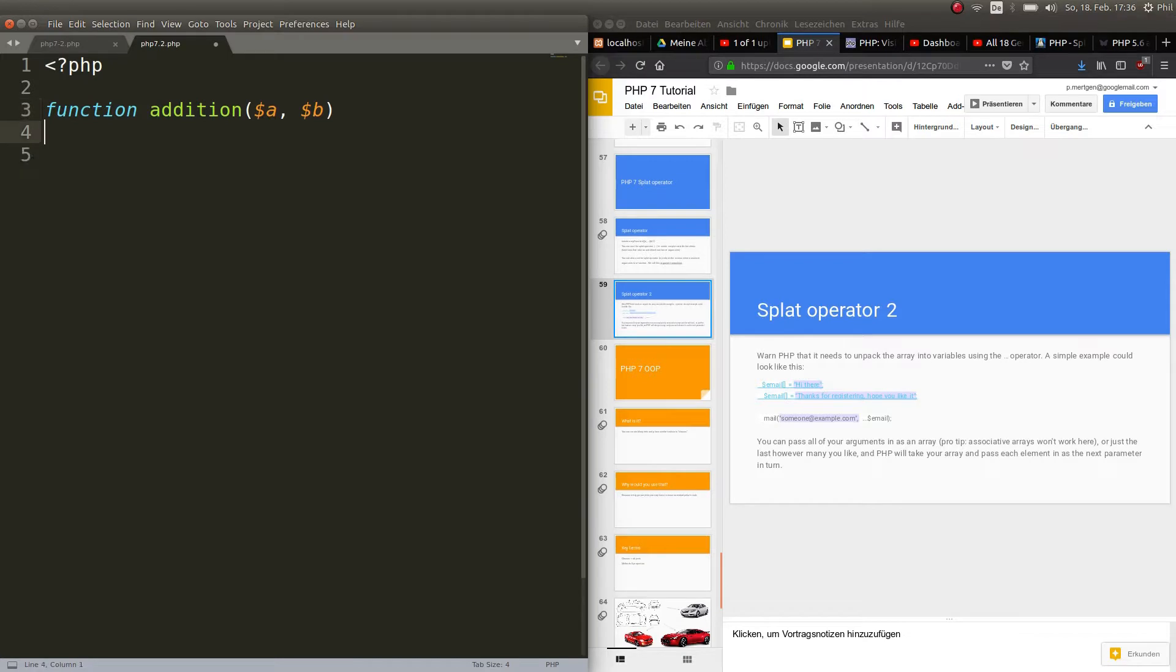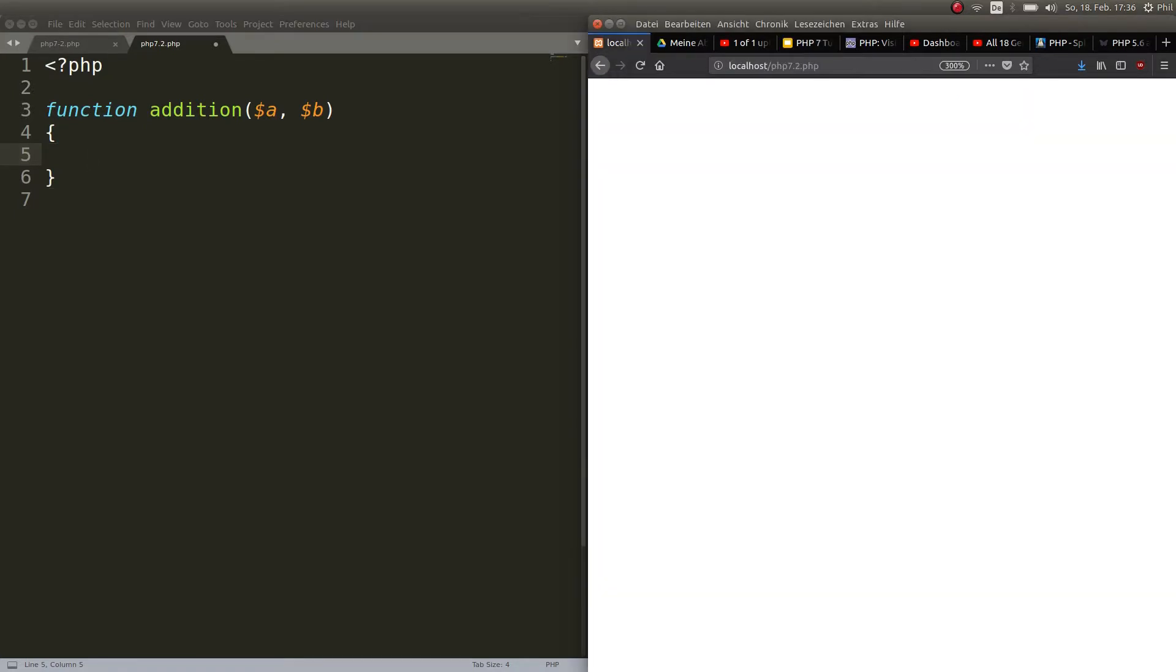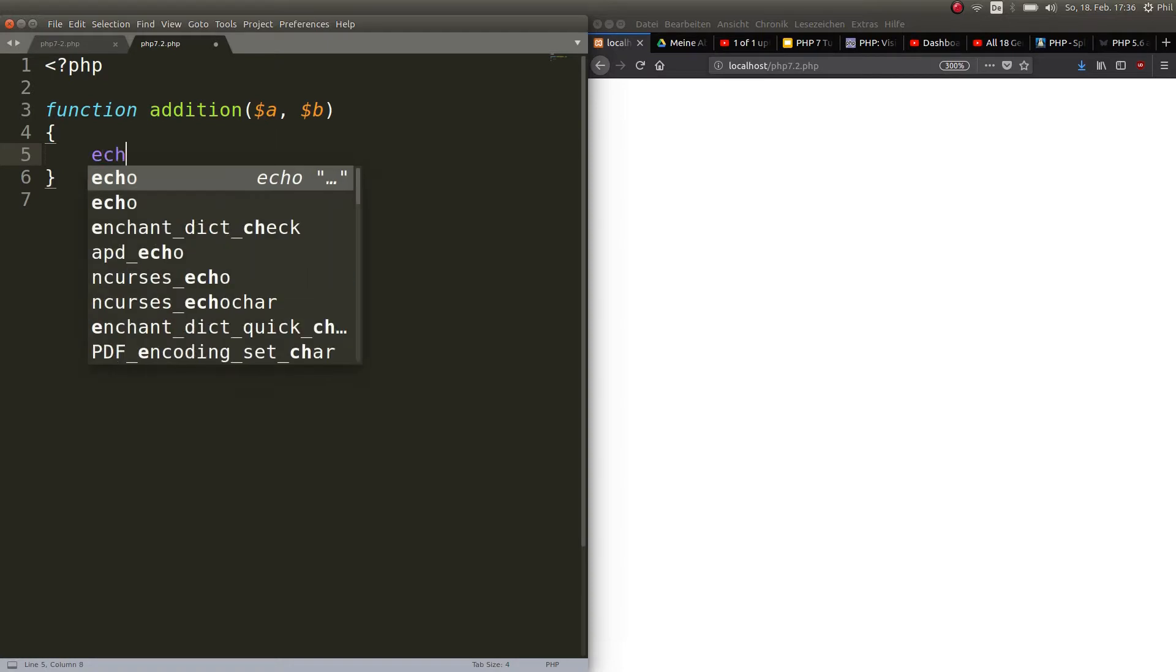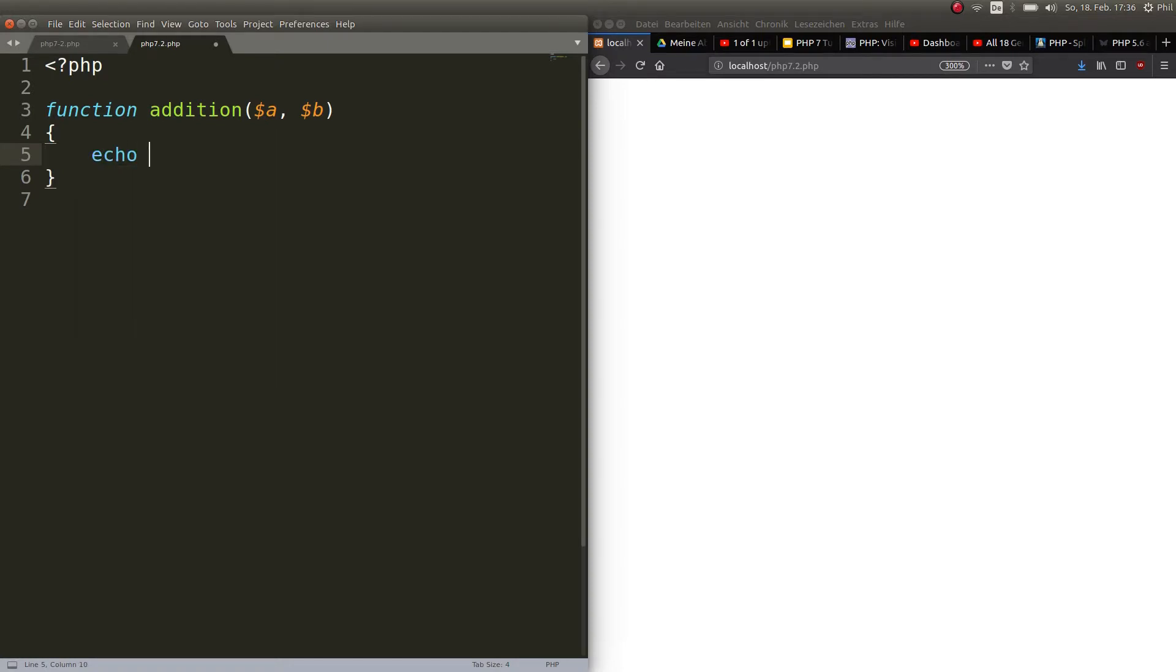Okay and all this function does is it adds two numbers that you pass to it. So for example it echoes out a plus b.